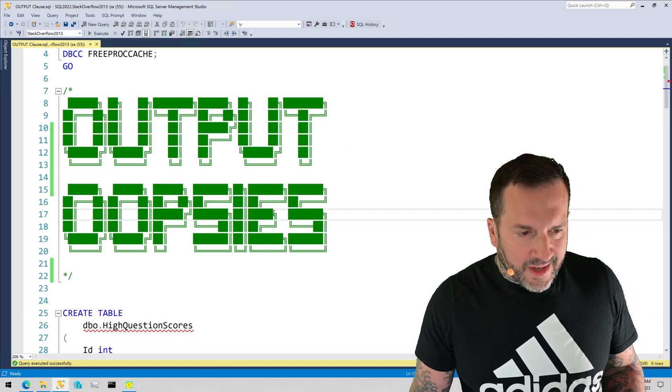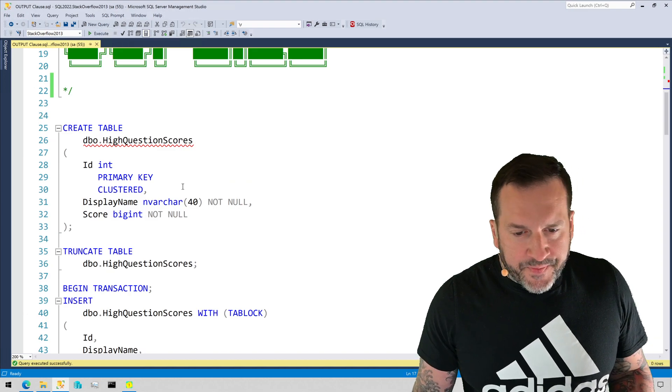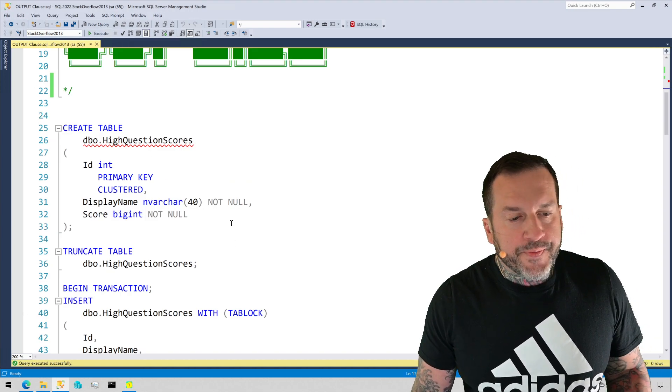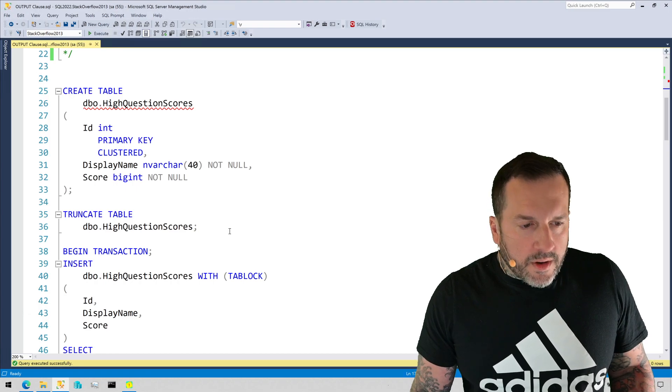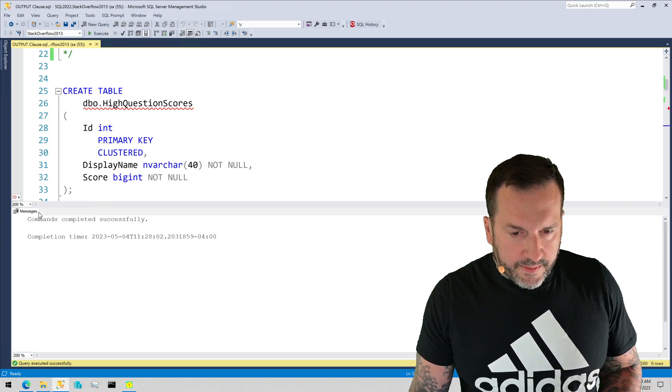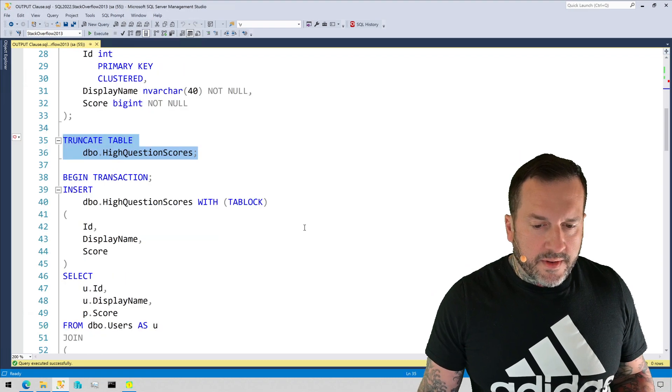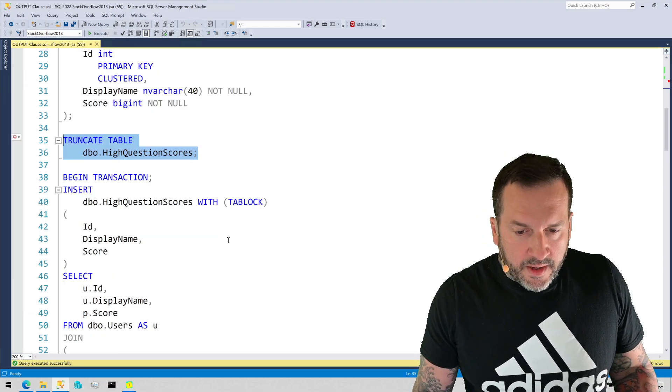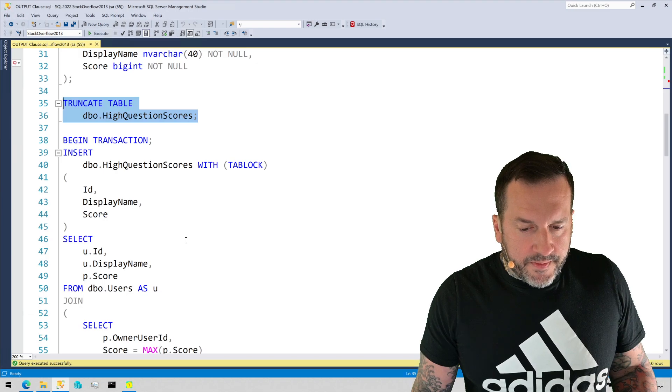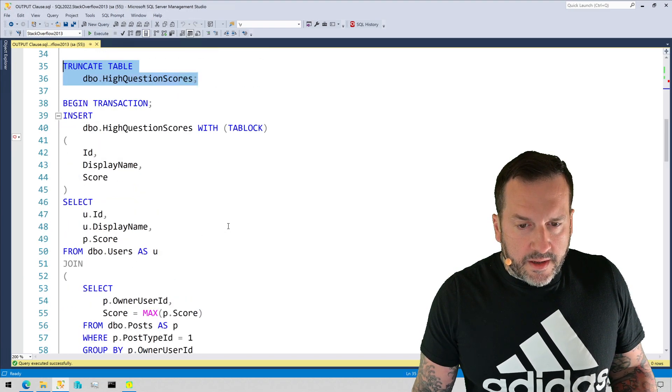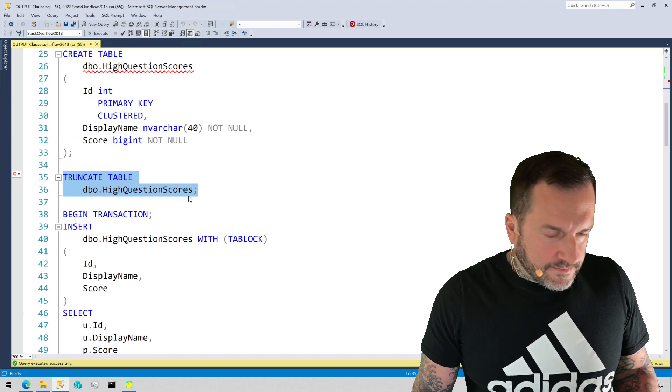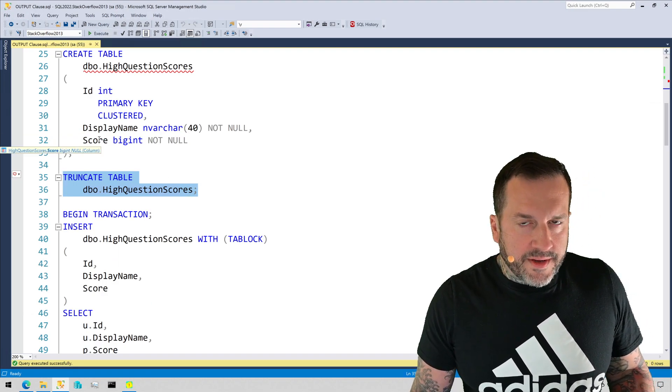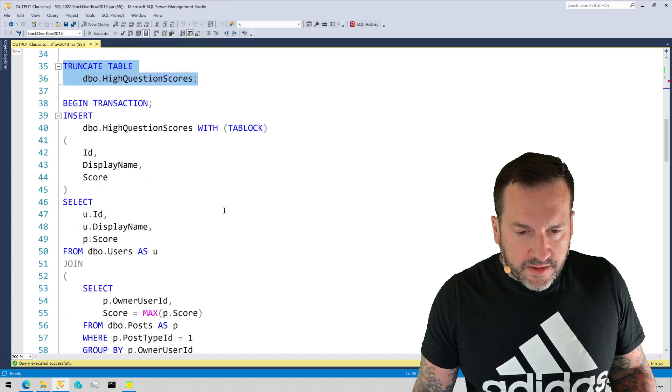So, what I have in my Stack Overflow database is a table called High Question Scores, and all it is is a worker table that I use for dumb demos that I can modify all over the place and nothing matters with it. So, the whole point of this table is to populate it with the display name and highest score for a user for a question that they have asked.